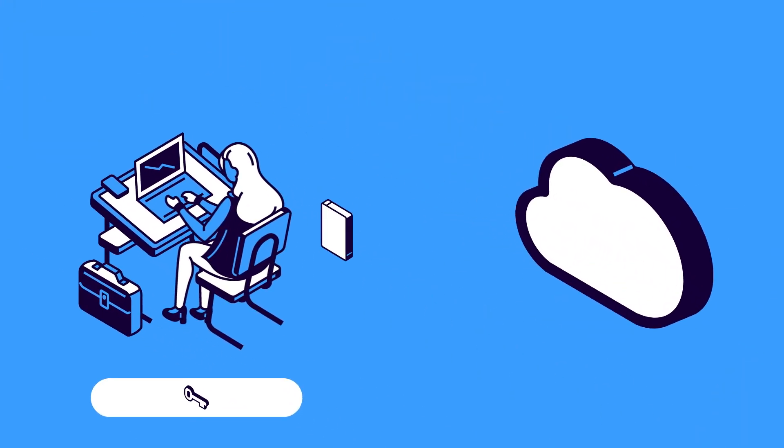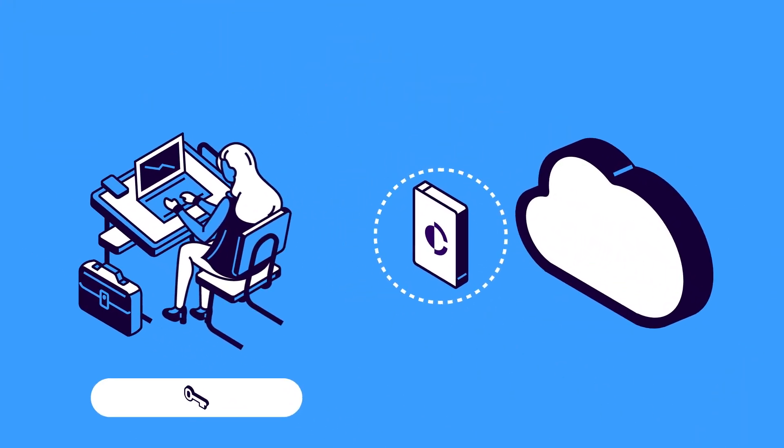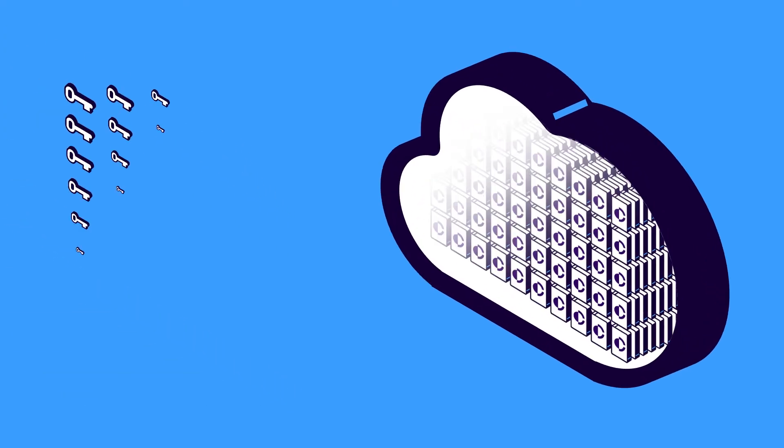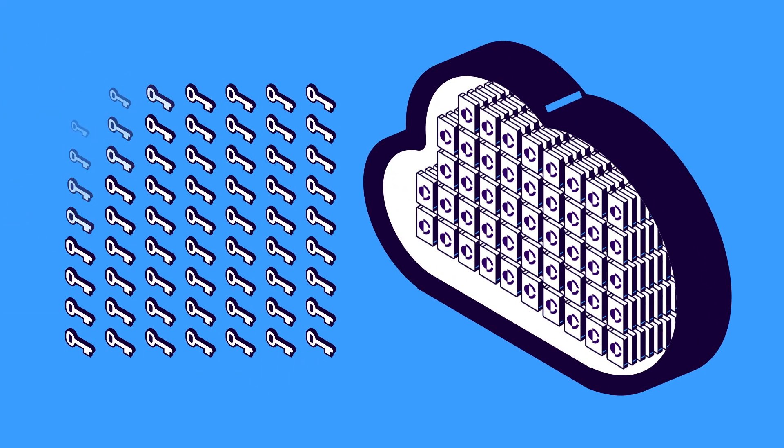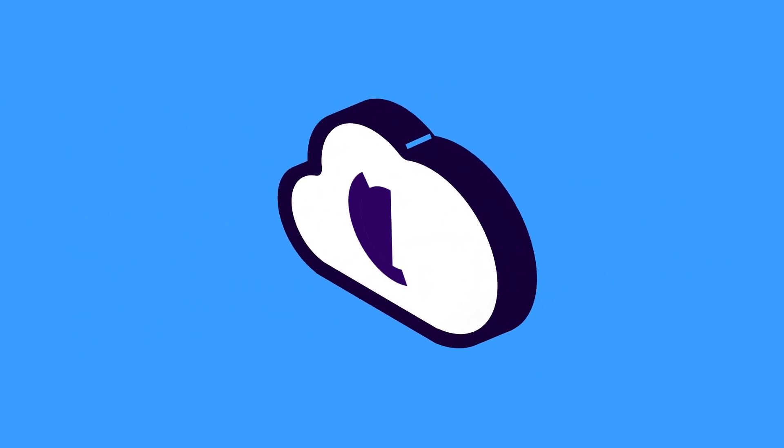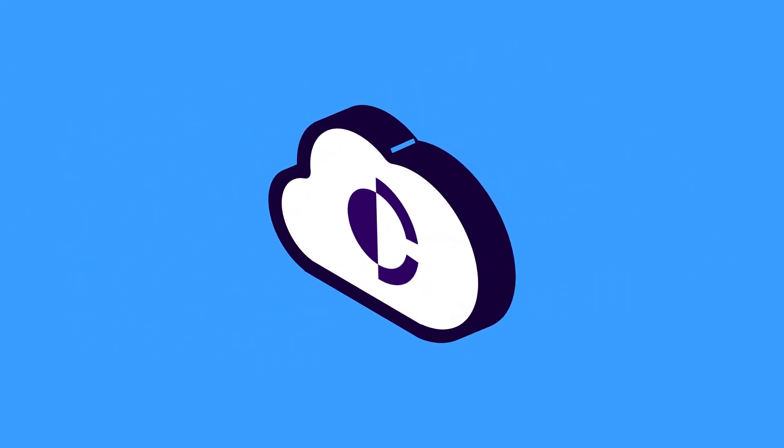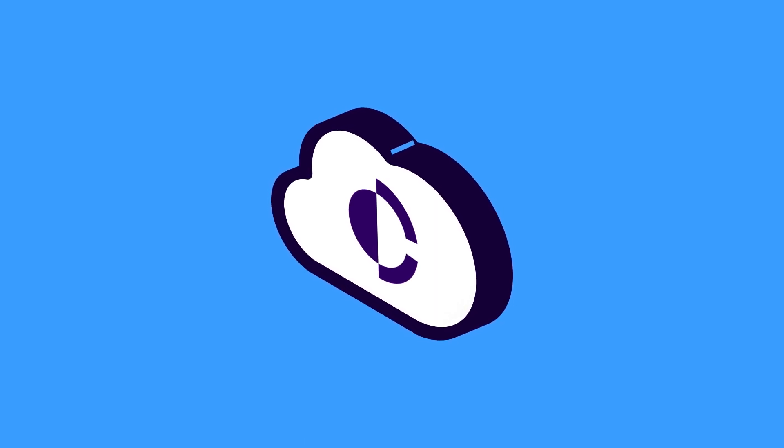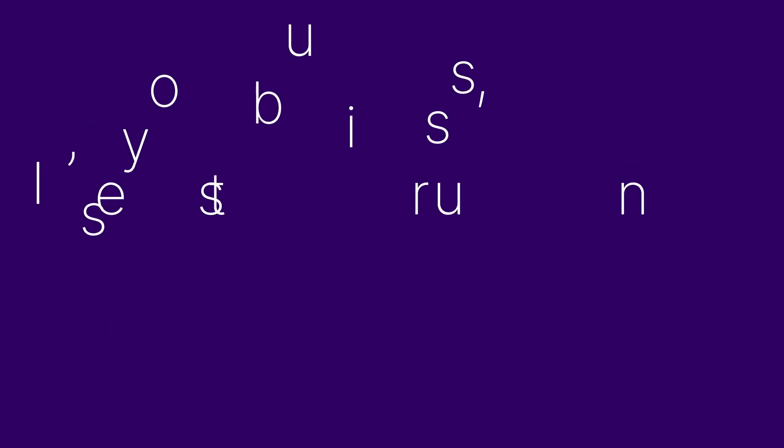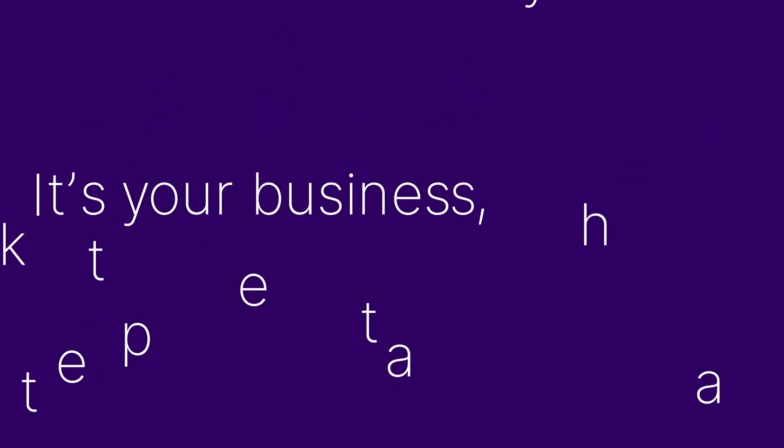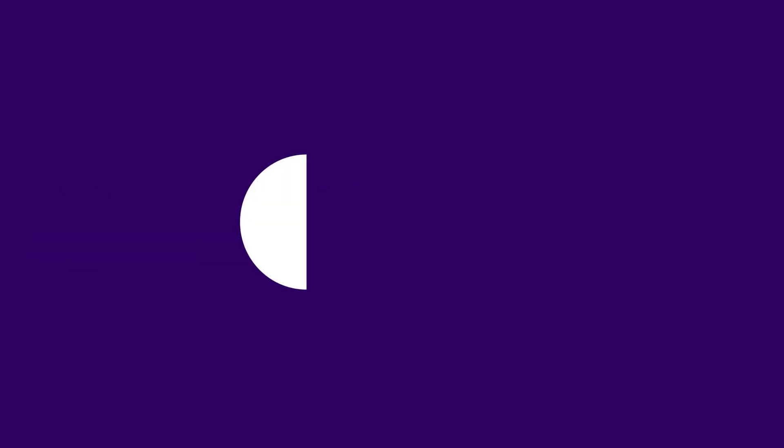So next time you want to send a file, or even a thousand files, try Cocoon Data, the simple, secure, and safe way to send and store your files. Cocoon Data, it's your business. Keep it that way!